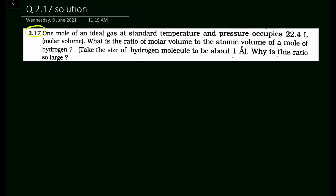In this problem we are given that 1 mol of an ideal gas at standard temperature and pressure occupies 22.4 liters — that is the molar volume. It is given in liter unit, and first of all we have to convert this liter unit into meter cube. Then we are asked to find out the ratio of the molar volume to the atomic volume, and first we need to find out the molar volume in meter cube.